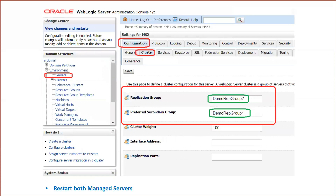Now go back and click on your second managed server MS2. Go to Configuration > Cluster and reverse the values: the replication group name is 'demo-rep-group-two' — which was the preferred secondary group in managed server one — and the preferred secondary group name is 'demo-rep-group-one', which is the replication group name of managed server one. This way, if managed server one crashes, it replicates the session to managed server two, and vice versa. If you have multiple managed servers, define the replication groups accordingly.